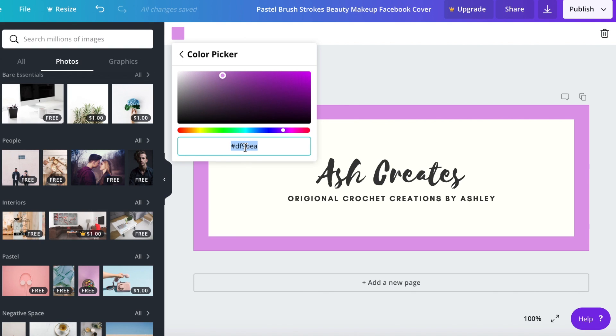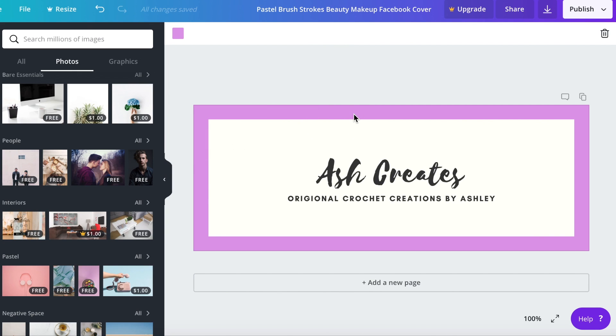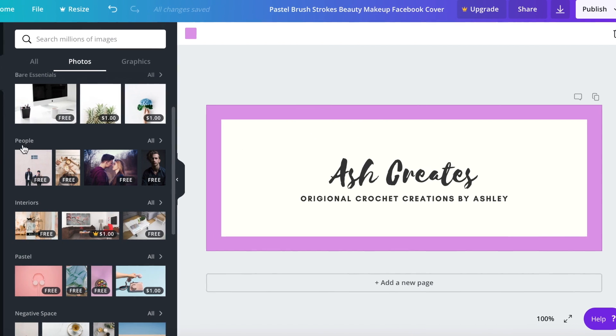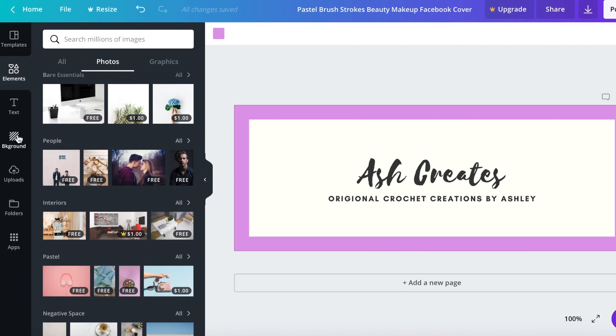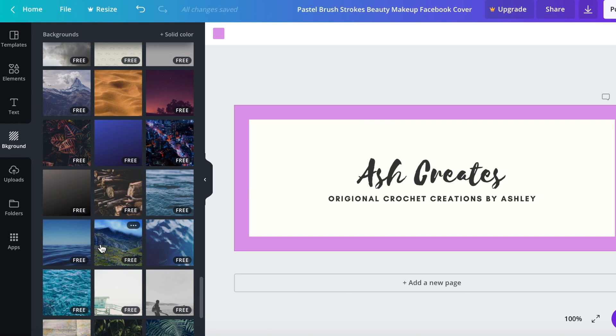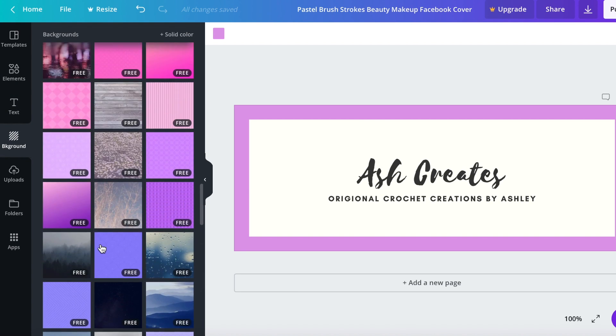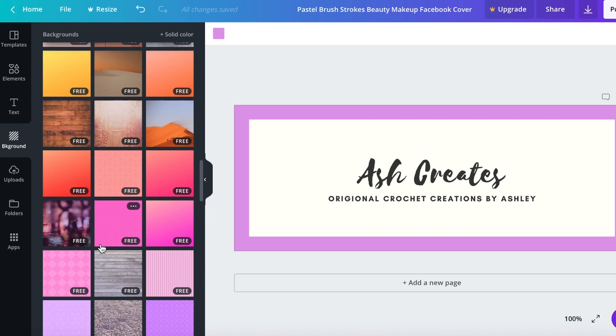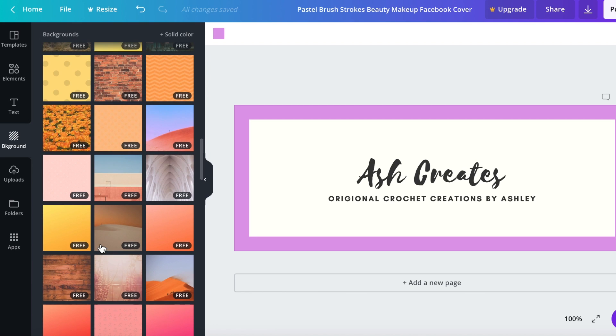I'm going to click on the purple square and then I'm going to go over here and click background and I'm going to pick a different texture here.